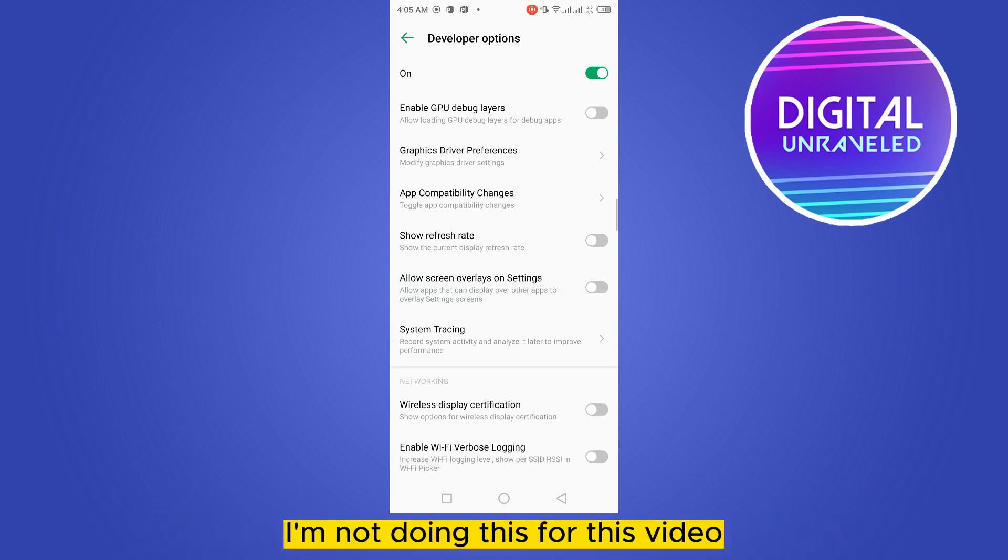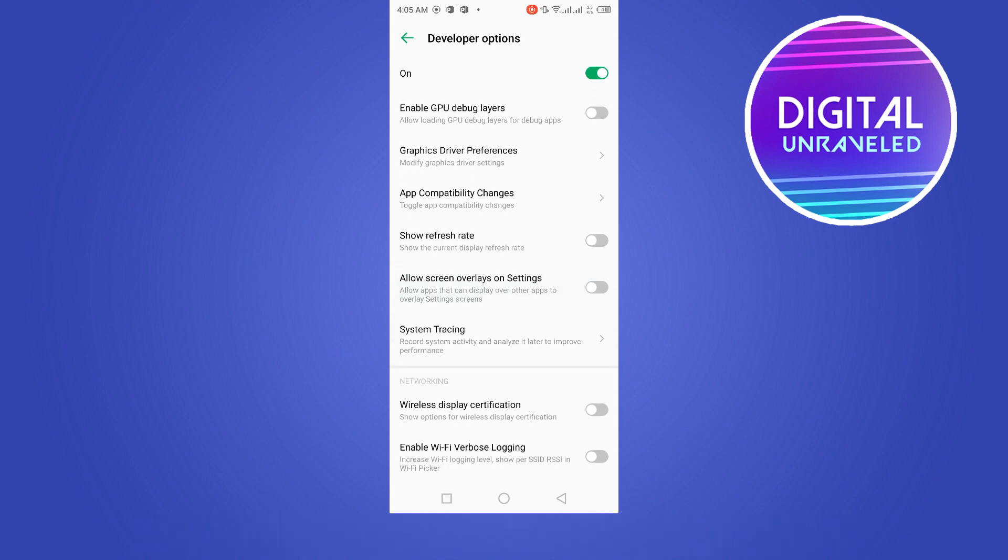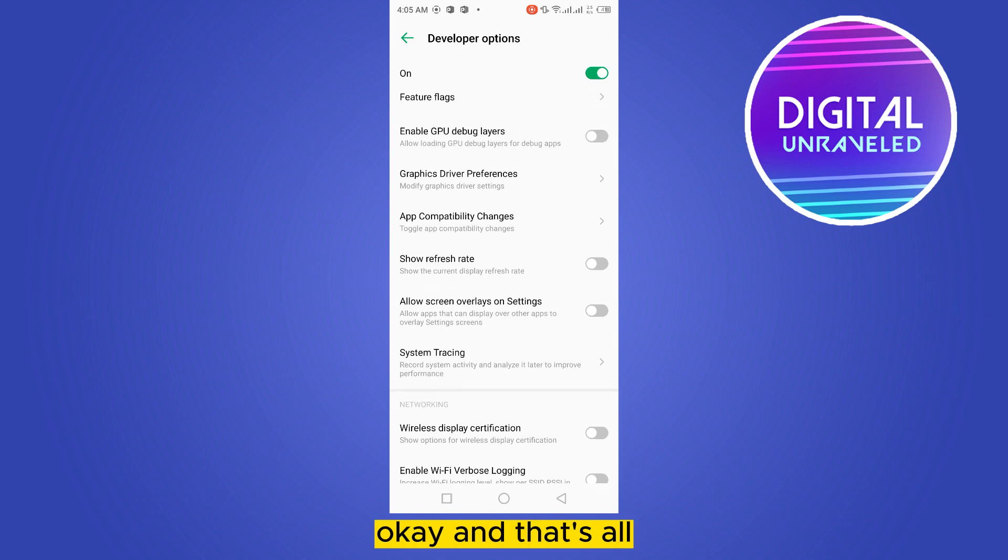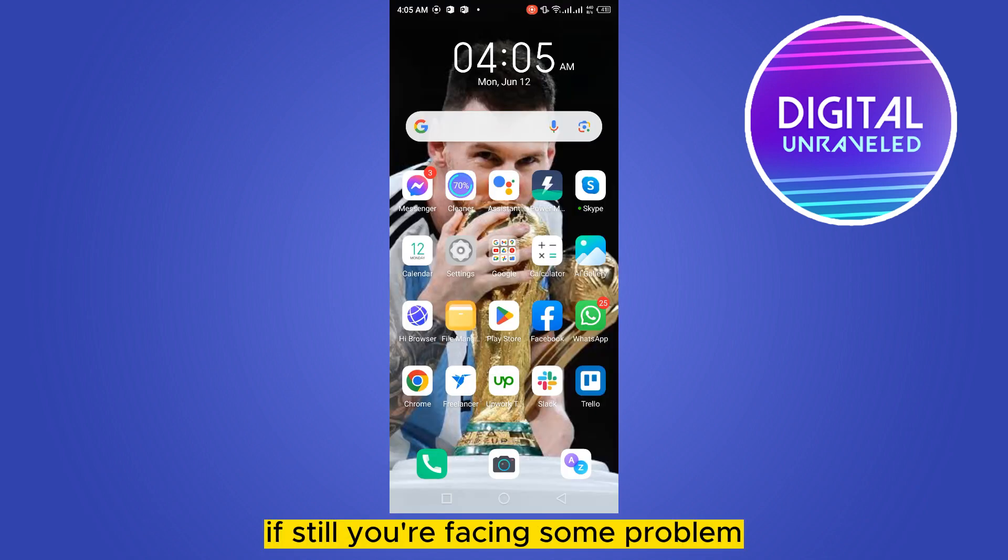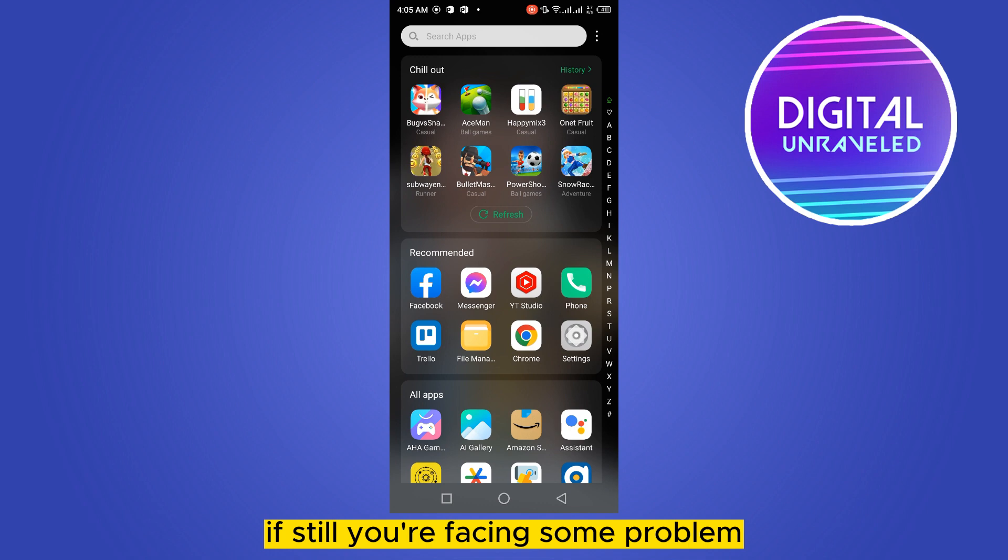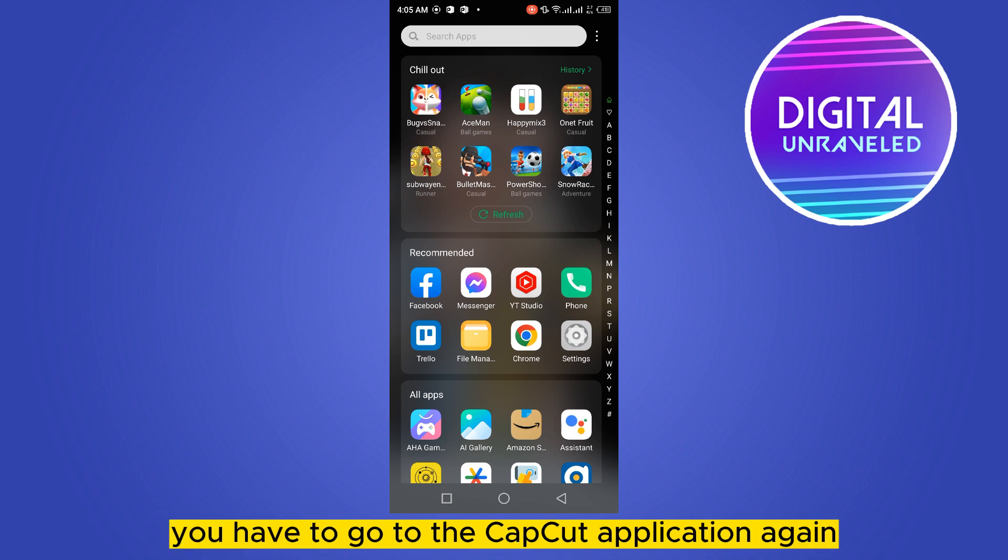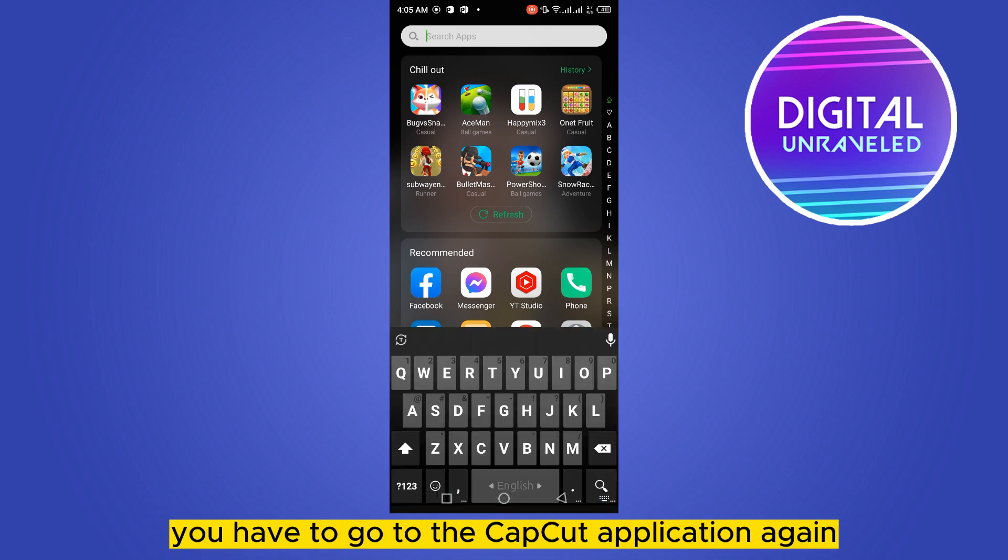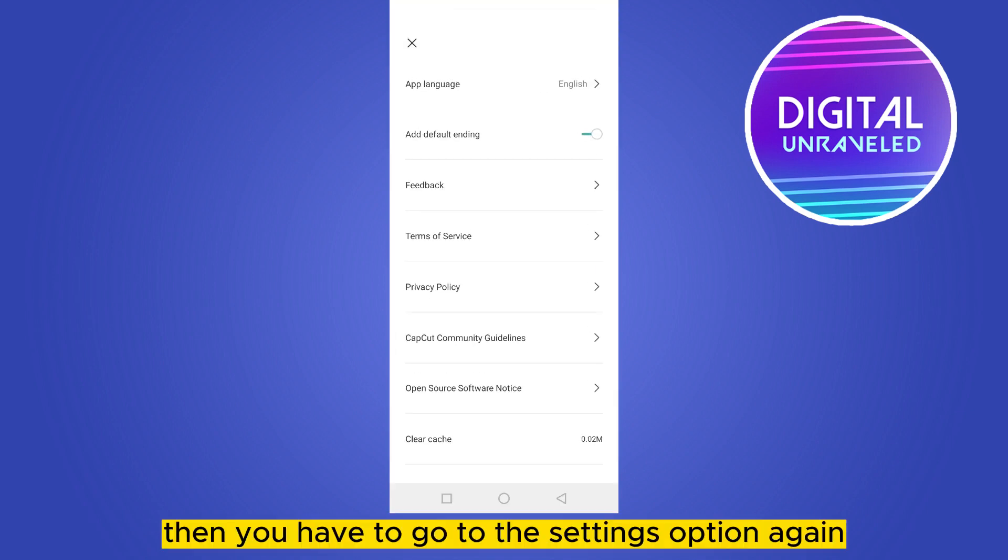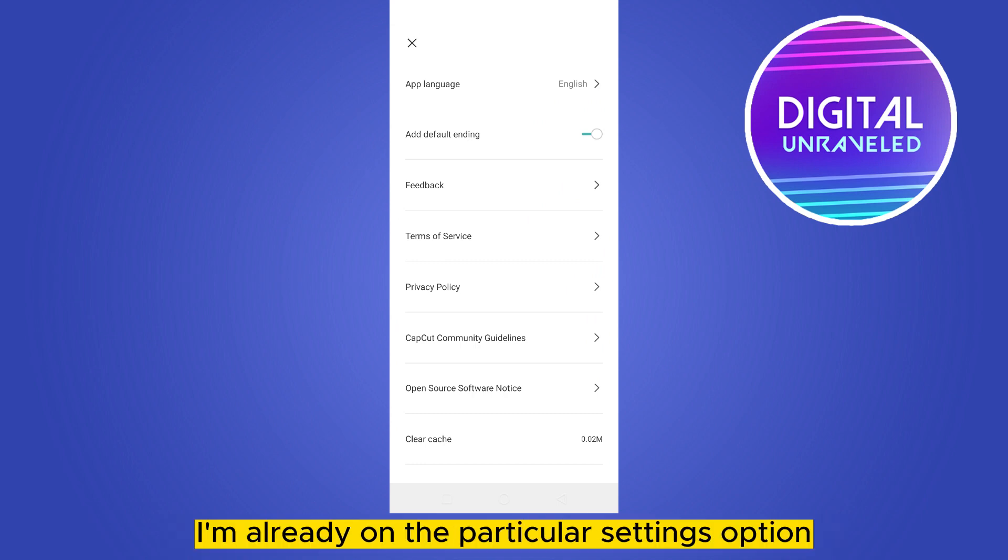And that's all. If still you are facing some problem, you have to go to that CapCut application again. Then you have to go to the settings option again. You can see that I'm already on the particular settings option.